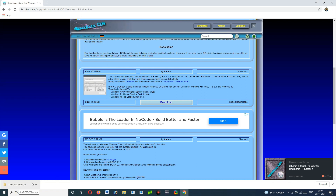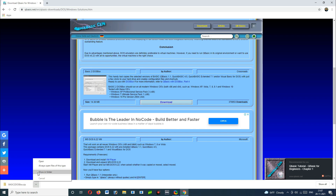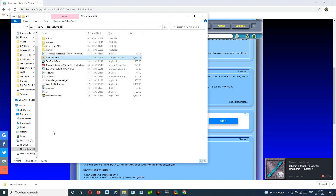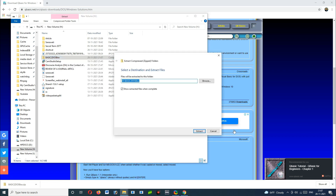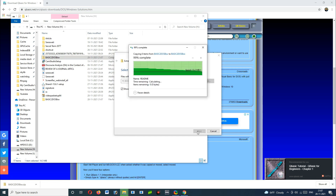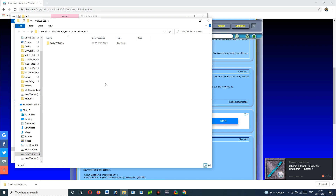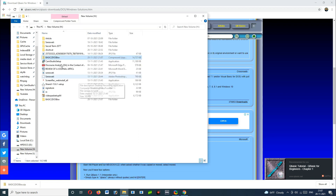Our folder is already downloaded. It is in a compressed file, so we have to extract it. Right-click on it and select 'Extract All', then click Extract. Now our file is already extracted. Open this file — it will automatically open, but if it's not visible, you can select the same file.